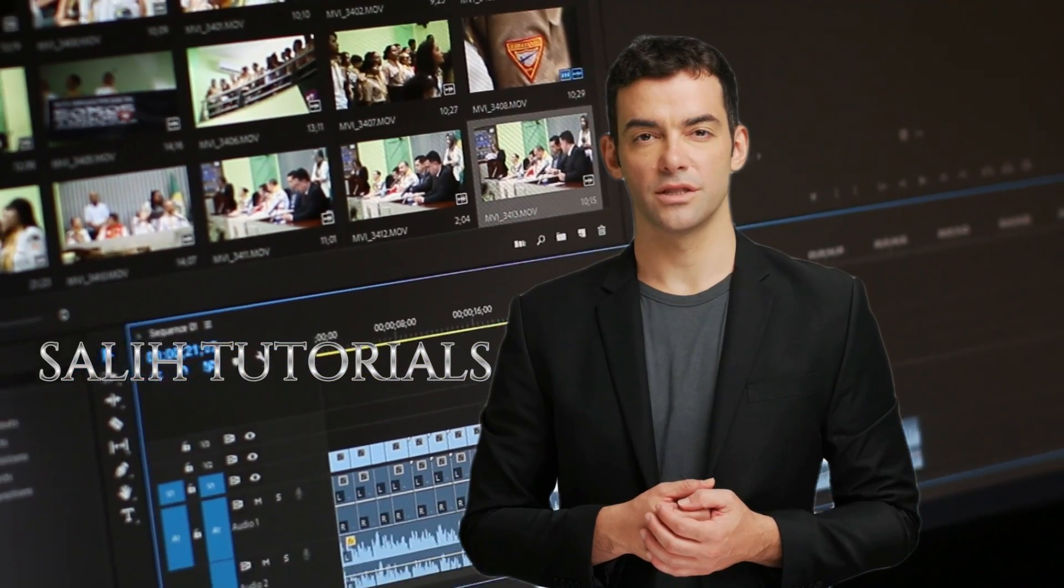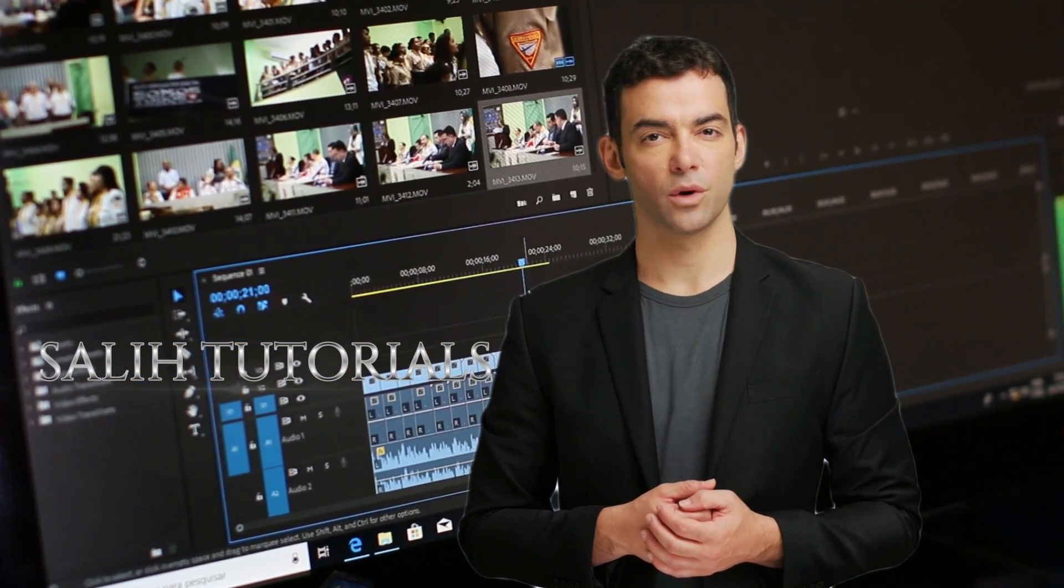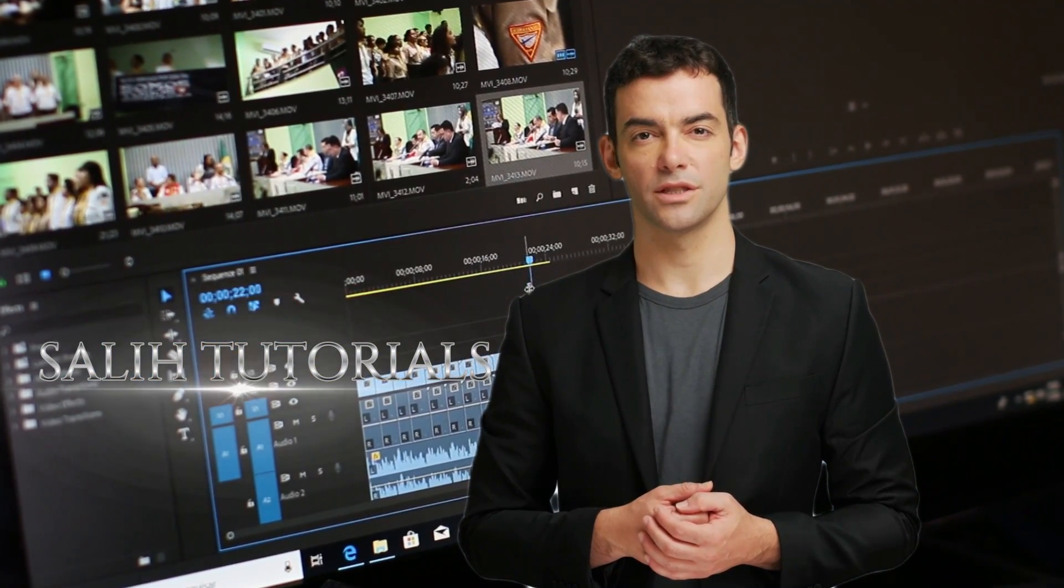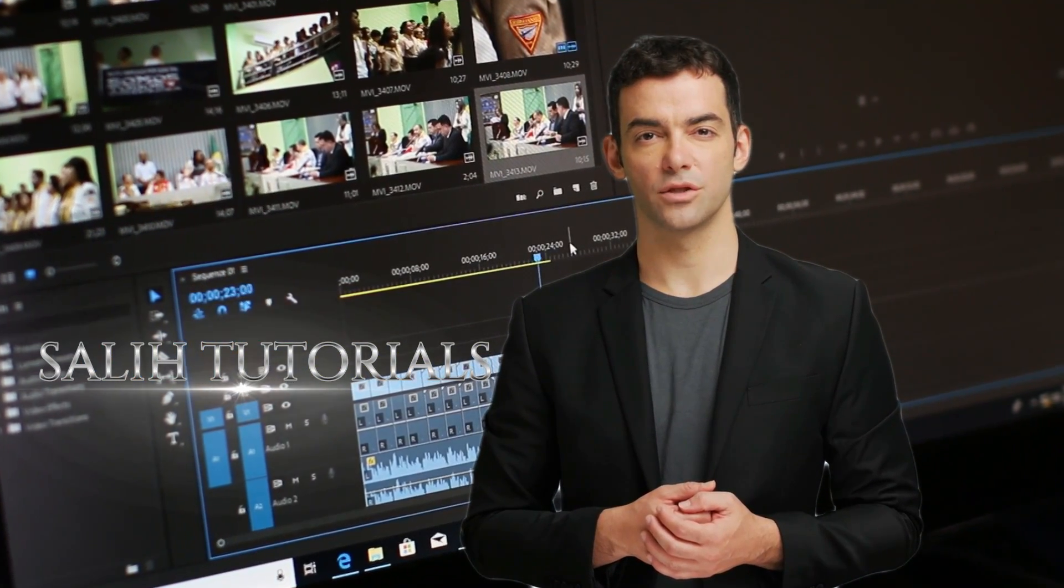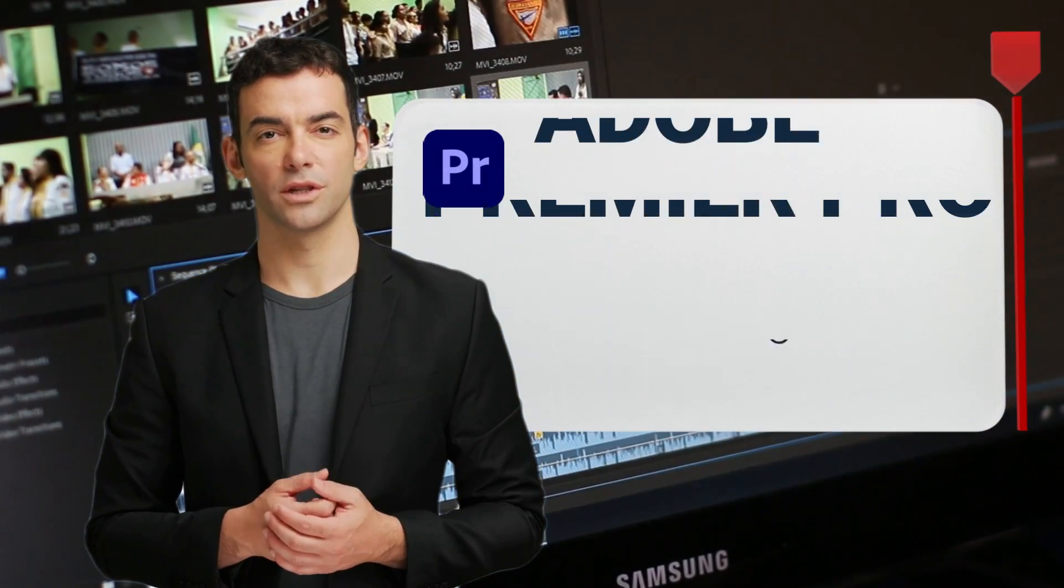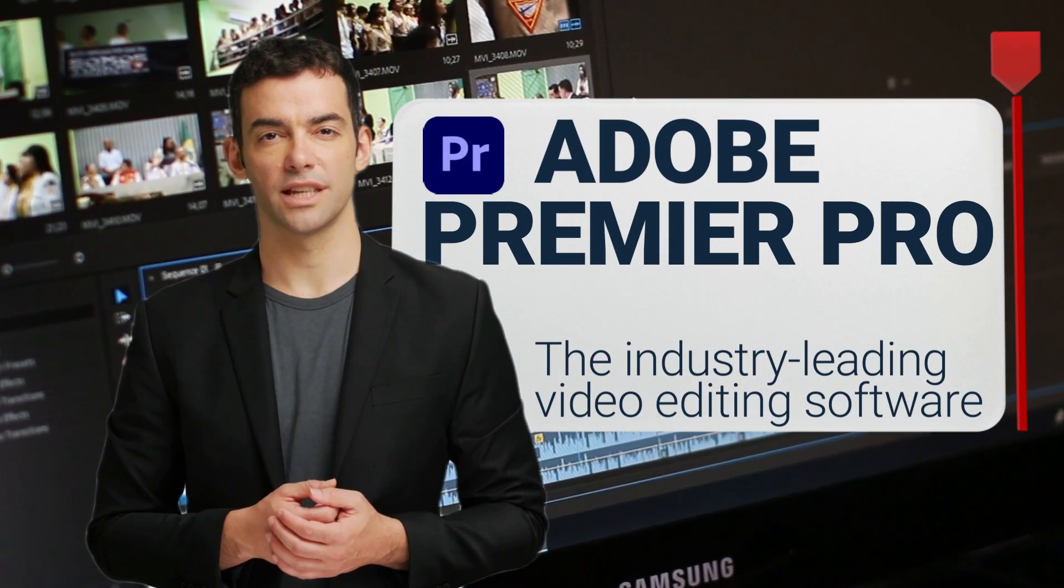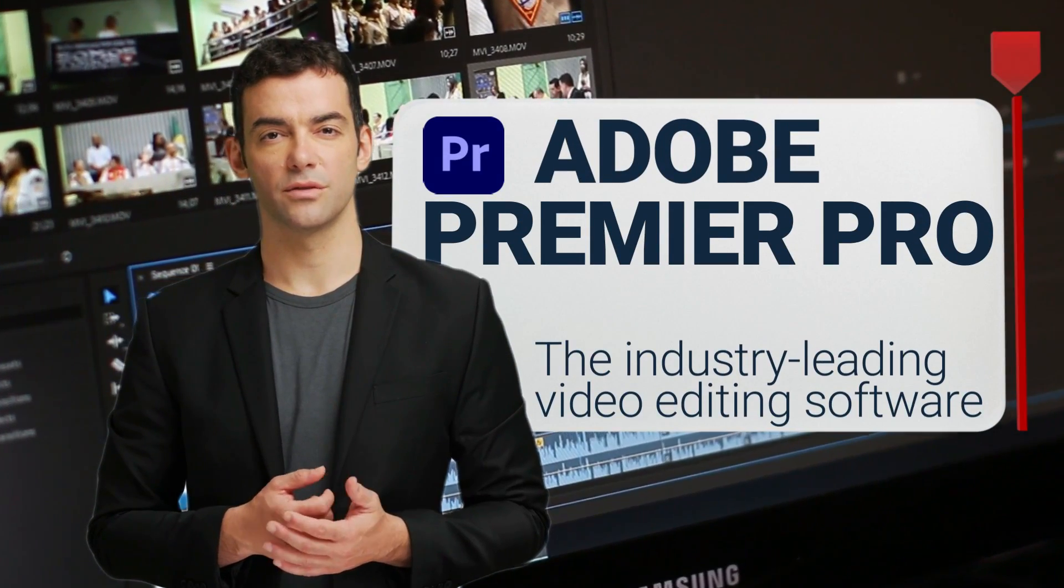Hello Video Editors! Welcome to Sali Tutorials, where we are thrilled to present a comprehensive tutorial series on Adobe Premiere Pro, the industry-leading video editing software.